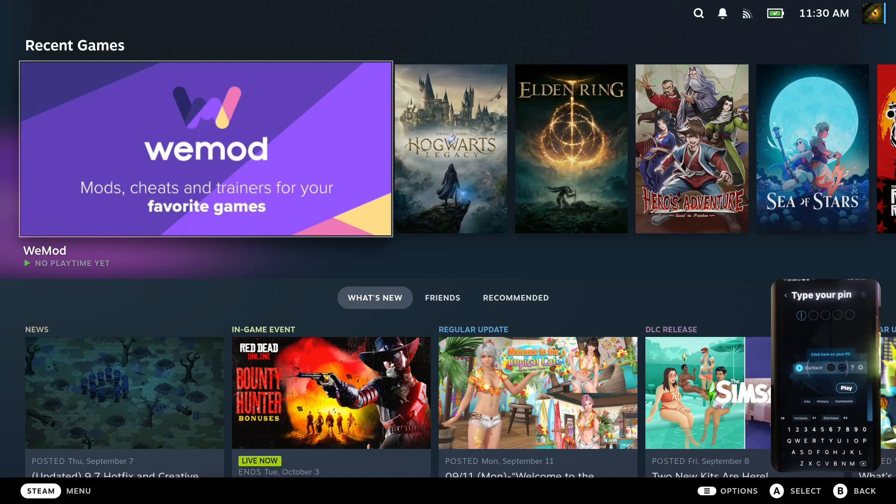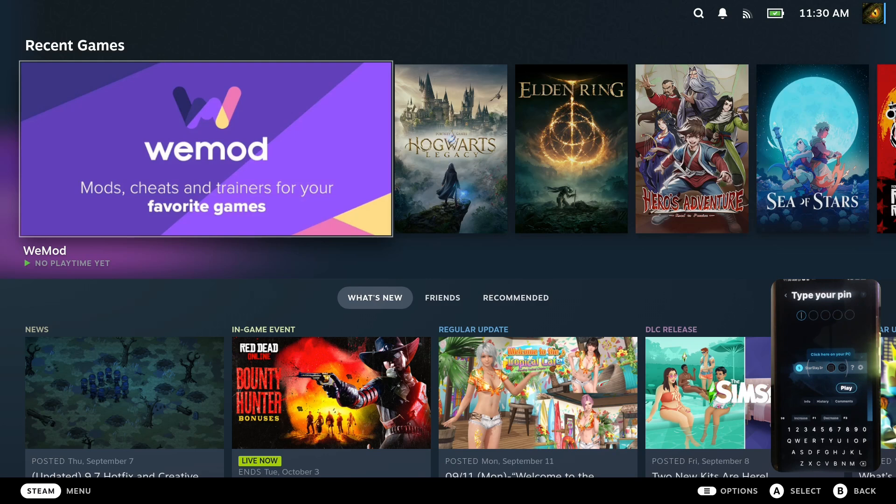Hello everybody, welcome back to the channel. I've got WeMod installed onto my Steam Deck. If you don't know what WeMod is, it's cheats and trainers for your games and it's a Windows program. It's not easy to install on the Steam Deck. I have a guide up, so if you want to install WeMod and add cheats and trainers to your games to enhance the experience on the Steam Deck, please follow the guide.